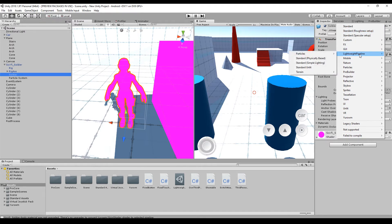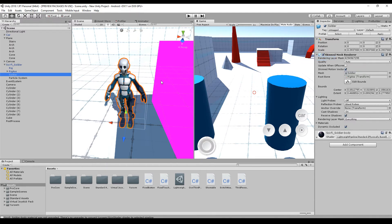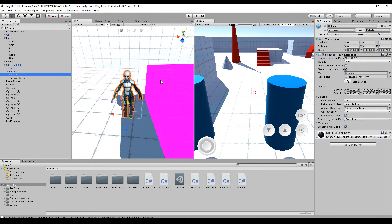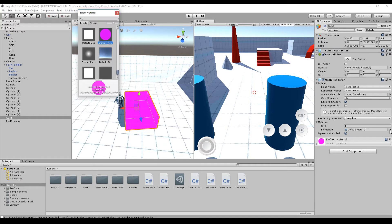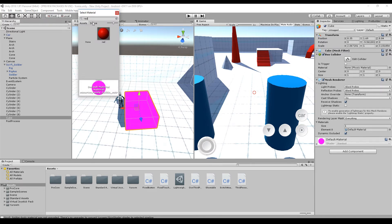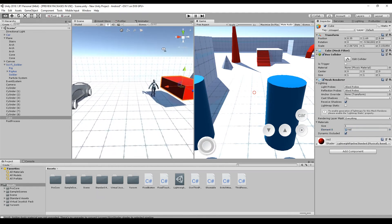For materials that weren't upgraded, go to Lightweight Pipeline and choose the appropriate shader: use the Terrain renderer for terrain, the particle shader for particle systems, and the physically-based shader in all other cases. After switching the soldier's material, it's back and everything looks fine. Note that default materials no longer work — any new object needs a proper material assigned.